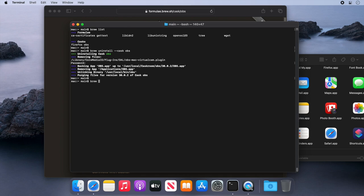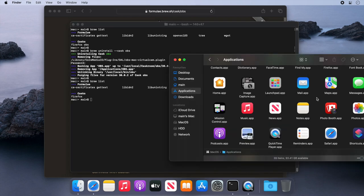Now if we run brew list, as you can see, OBS has now been removed from the installed application list. And if we go to the applications folder, we can see that it's no longer installed.